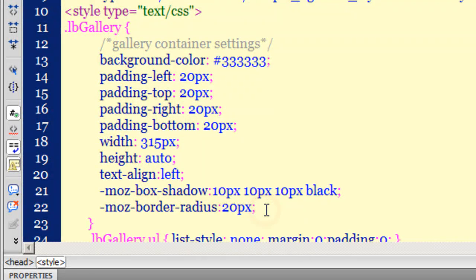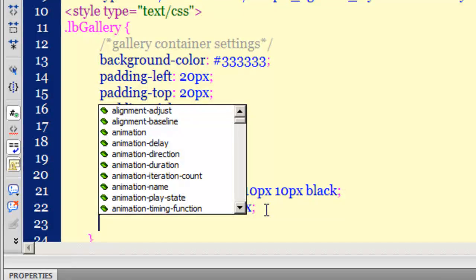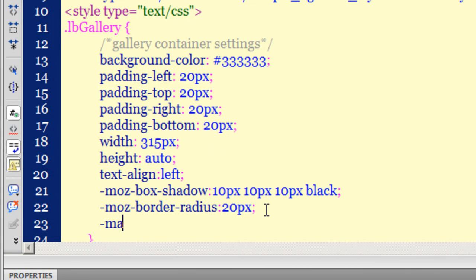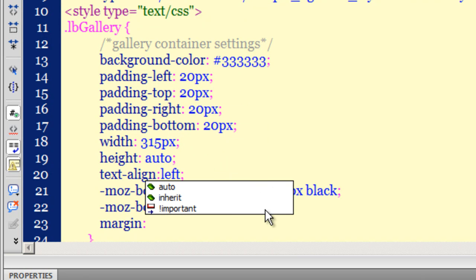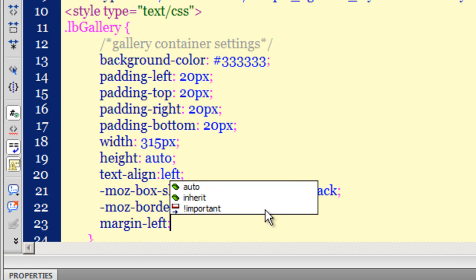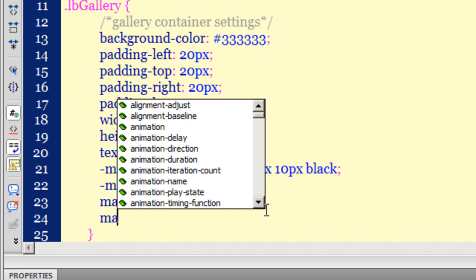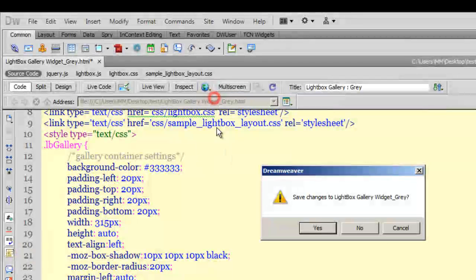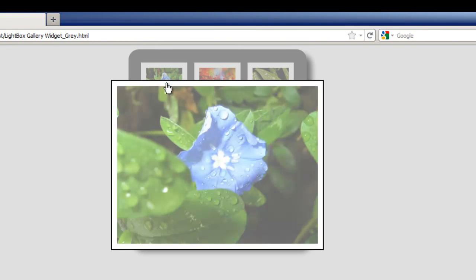Next, I'll center the picture gallery on the web page. I'll go back to the main '.lb-gallery' rule and add 'margin-left: auto' and 'margin-right: auto.' Taking a preview in Firefox — looking very nice, the gallery is now centered.